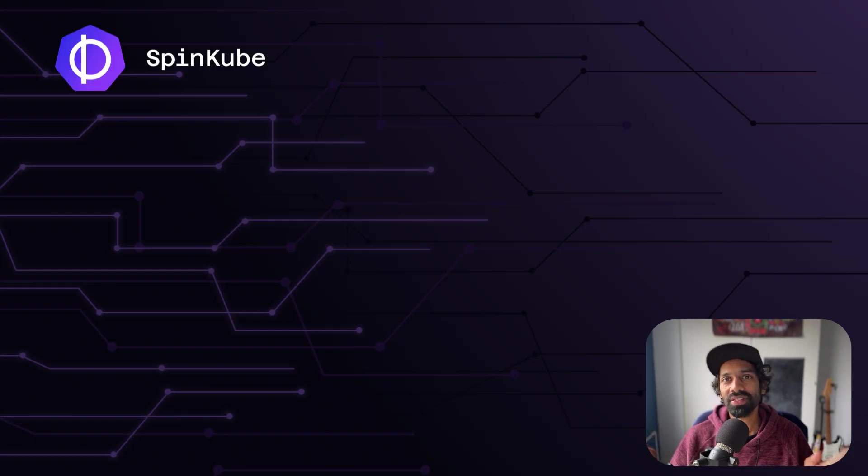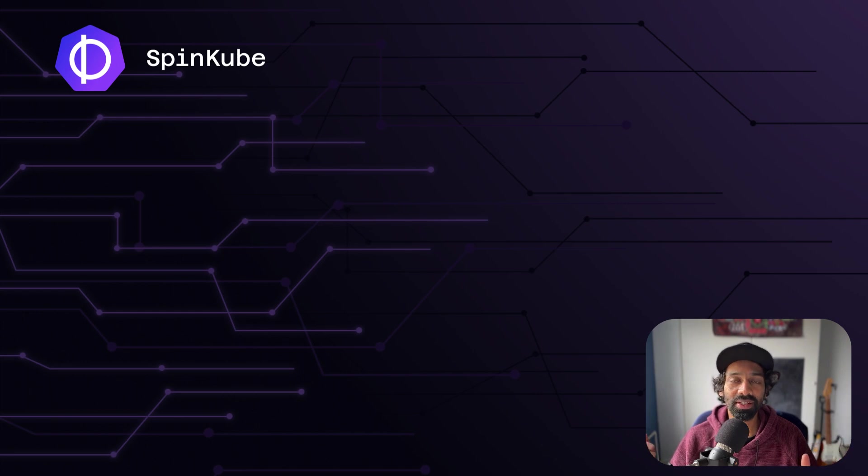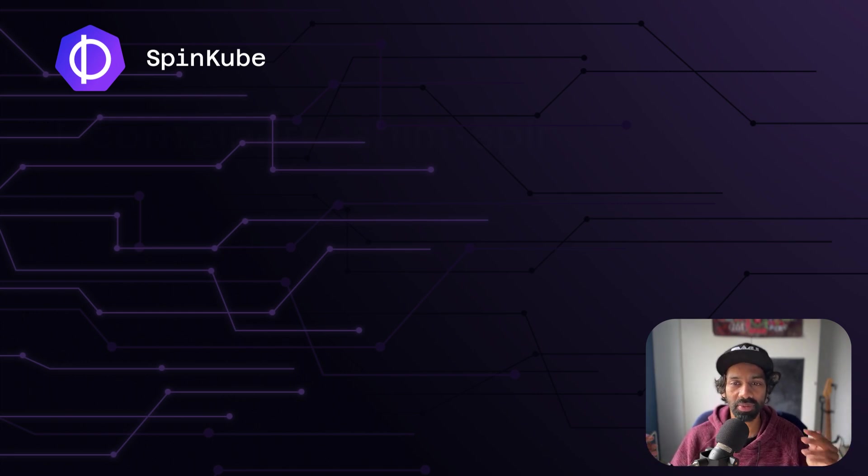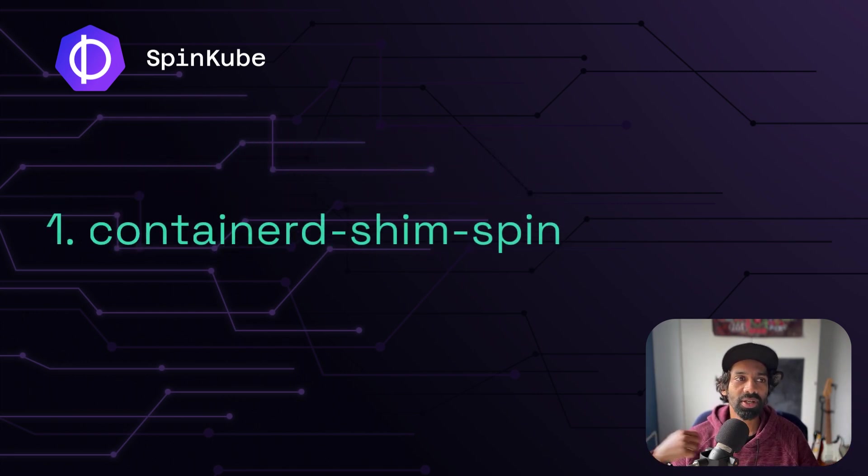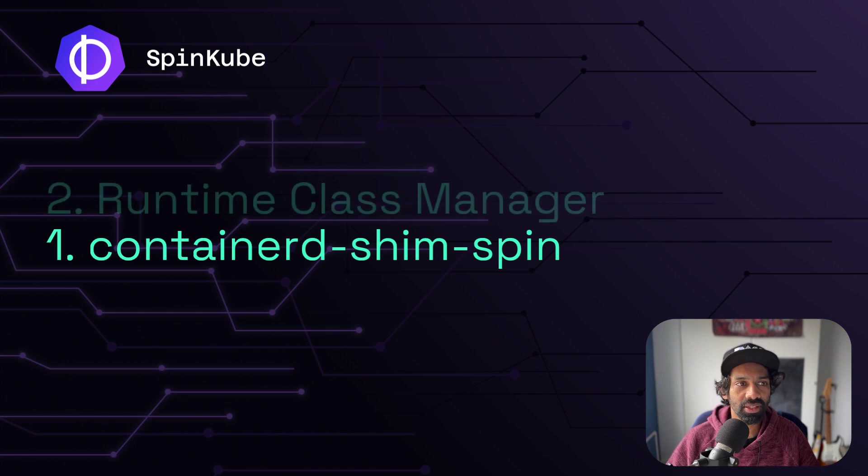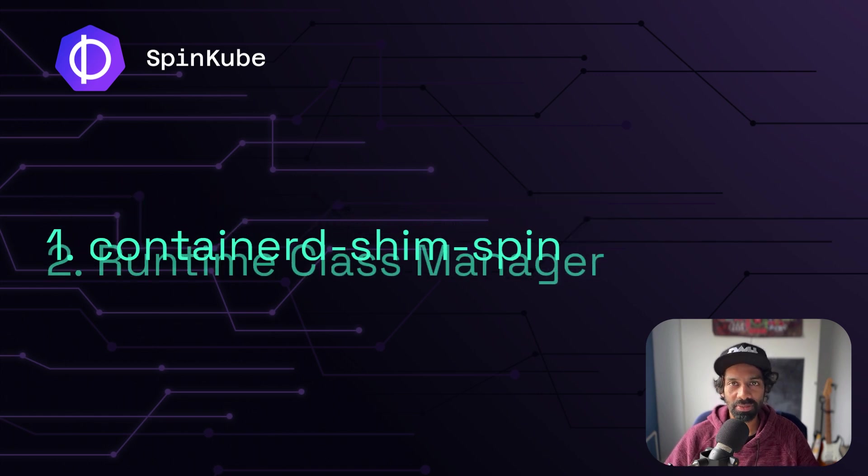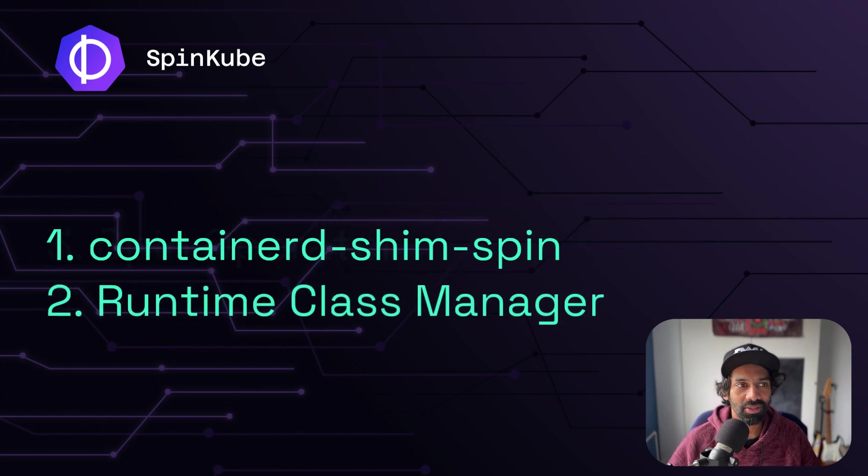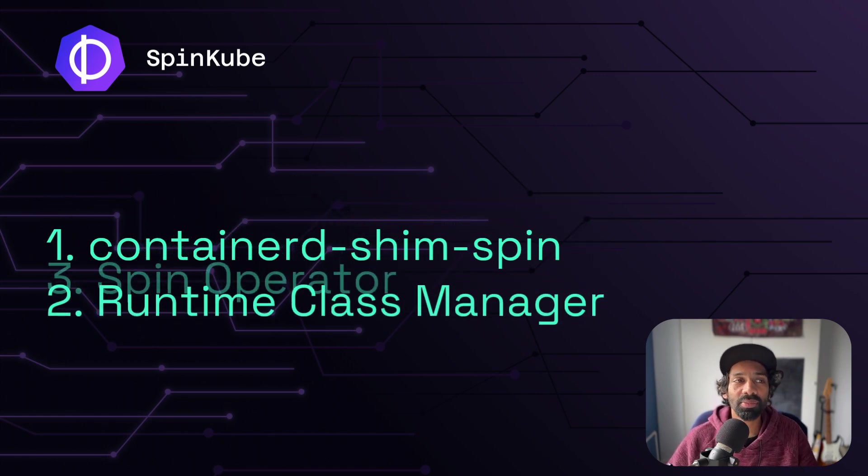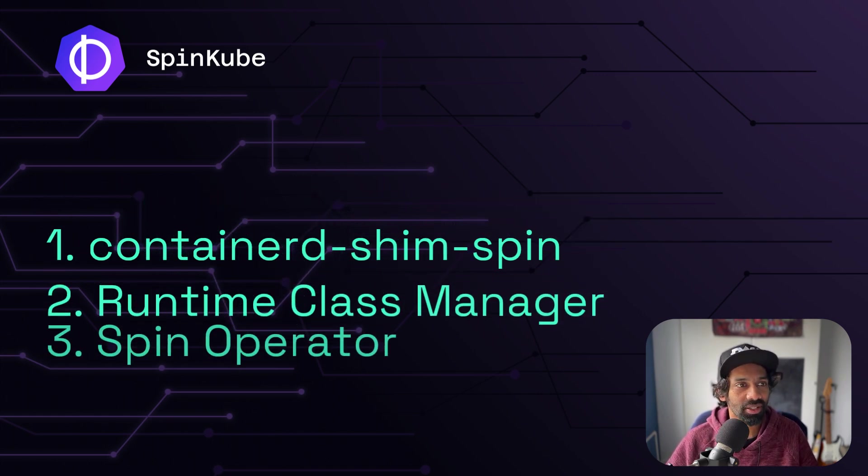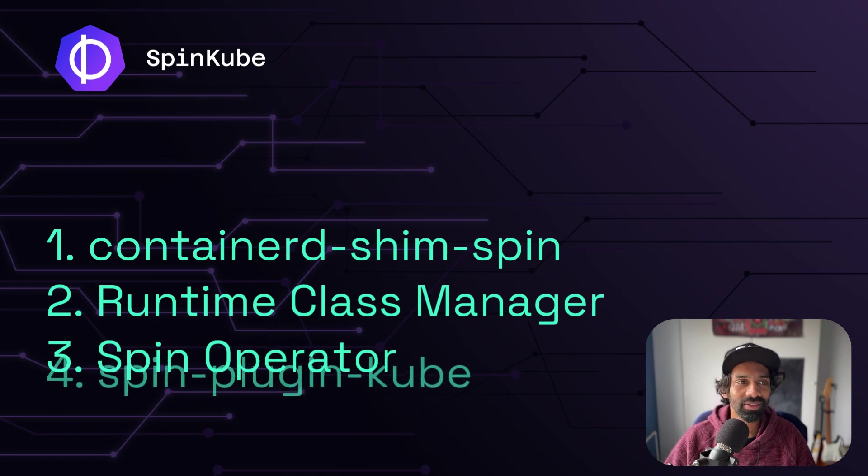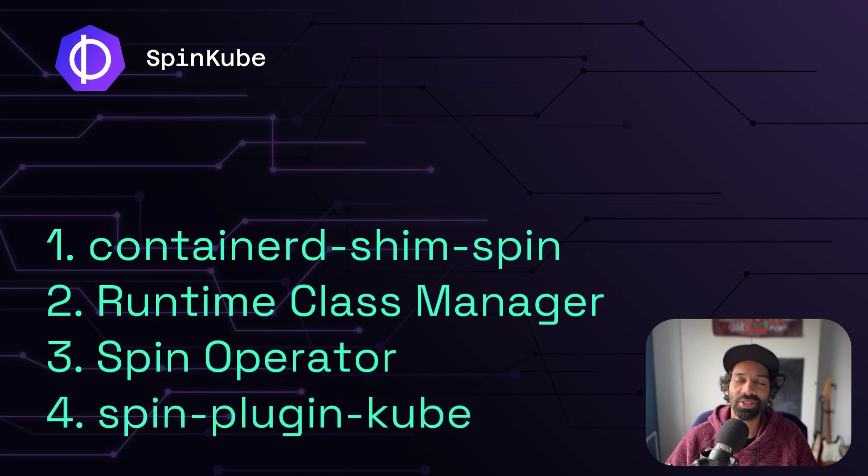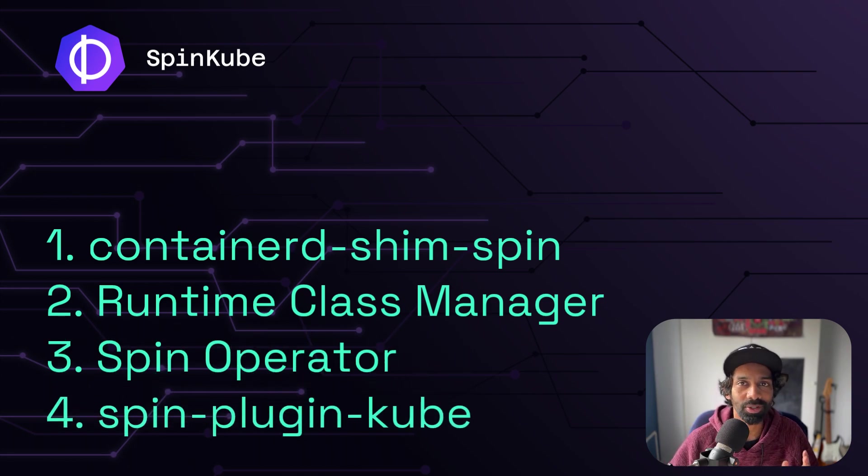So here's how the SpinCube project works. It essentially contains four parts. The first one is the containerd shim spin. The second is the runtime class manager. The third is the spin operator. And lastly, you have a spin plugin called cube.